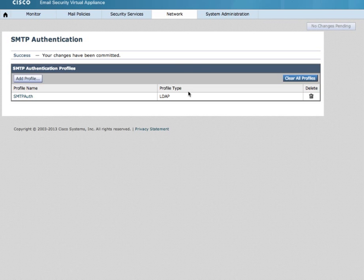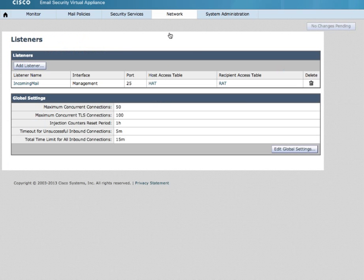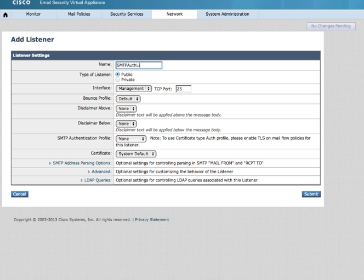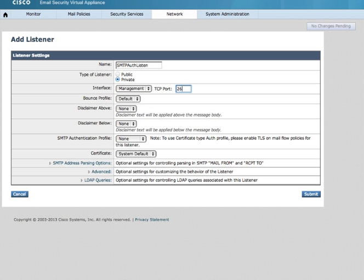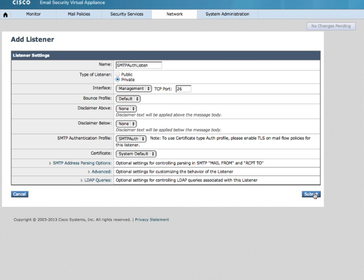Next, I will build a separate listener for those devices that need to use SMTP authentication. Click Add Listener. I will name it SMTP Auth Listener. I'm going to make it a private listener since it will not be receiving email from the Internet and operate it on port 26. I will select the recently created SMTP Auth profile and submit.